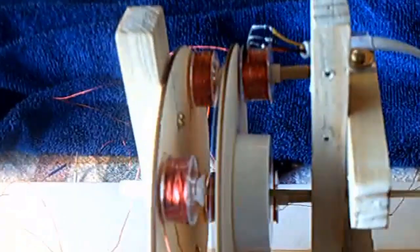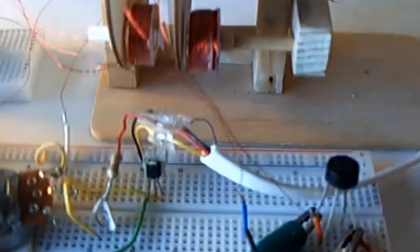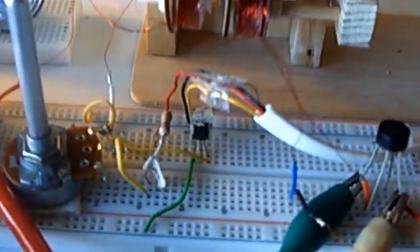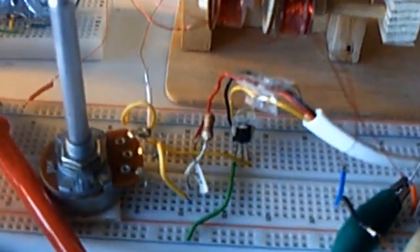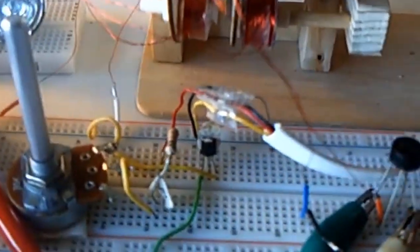One significant enhancement is the integration of a Joule-thief circuit. This circuit boosts the output power by utilizing a small input to drive the rotor like an induction motor, consuming minimal electricity. As the generator operates, it can recharge the battery, ensuring a continuous power supply and eliminating concerns about battery depletion.